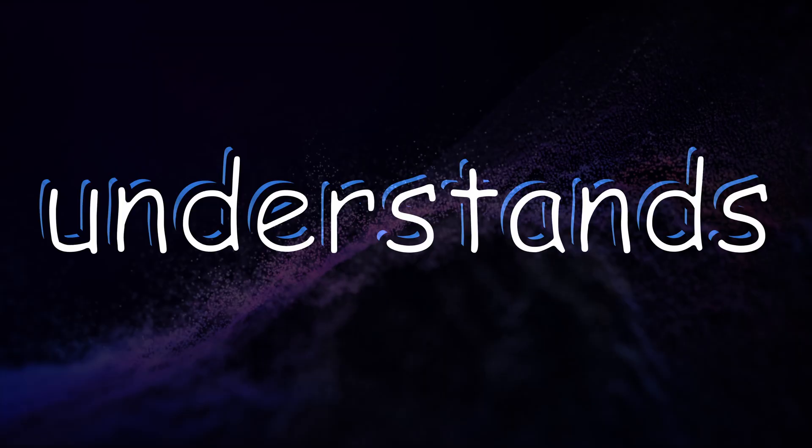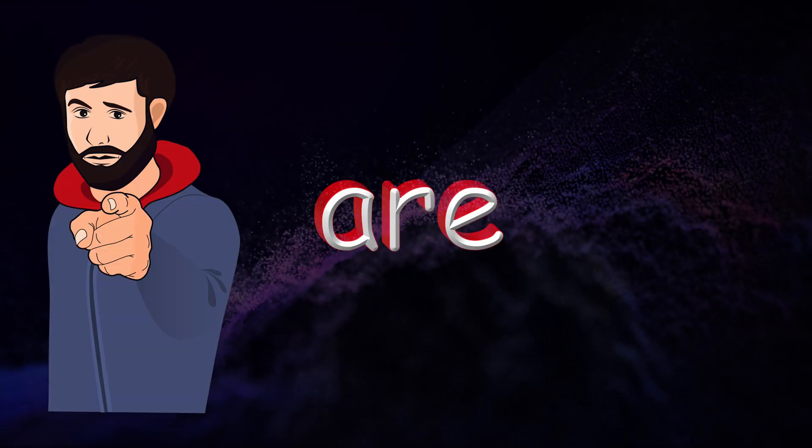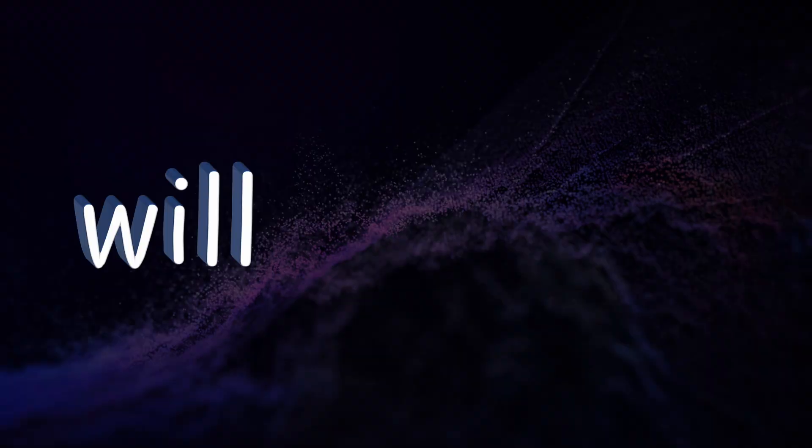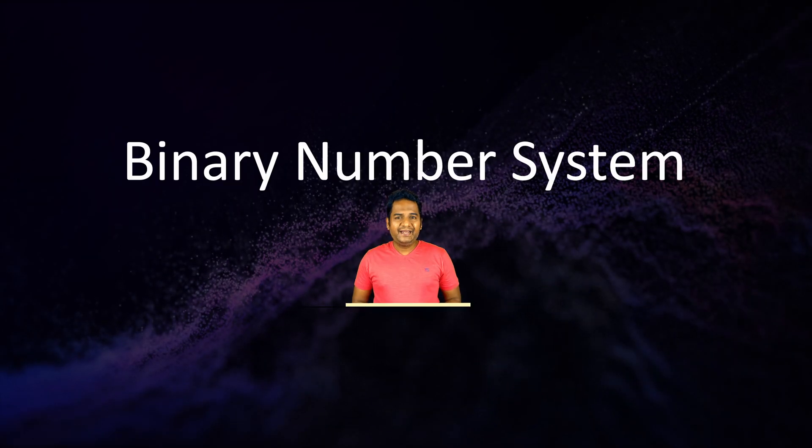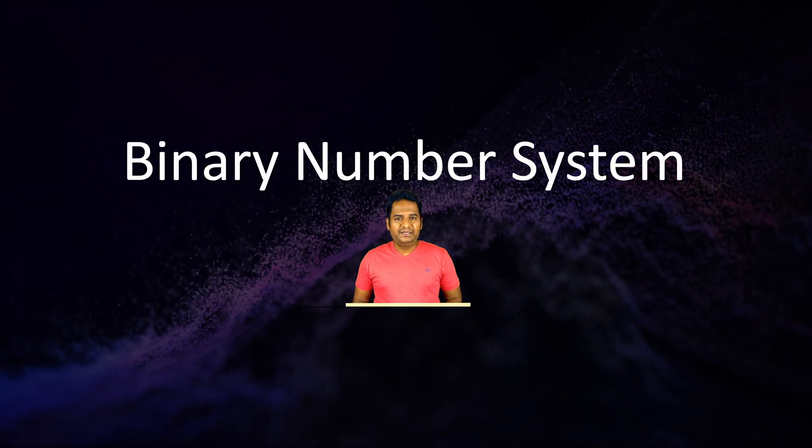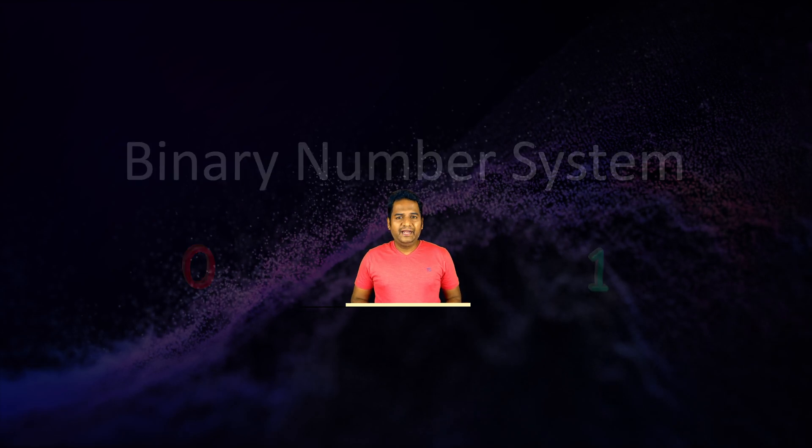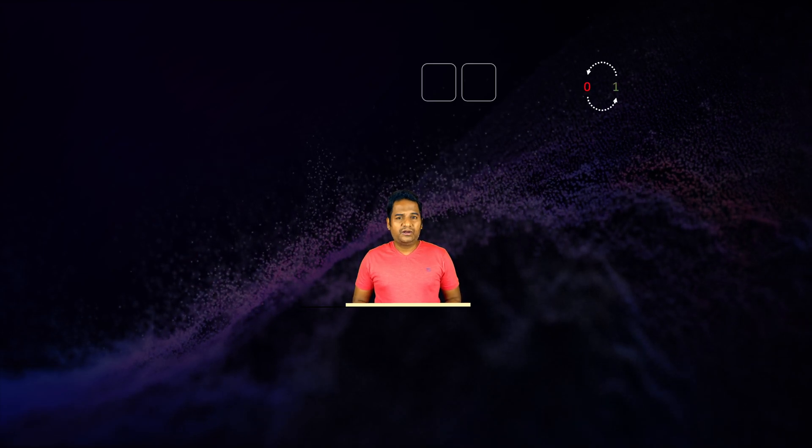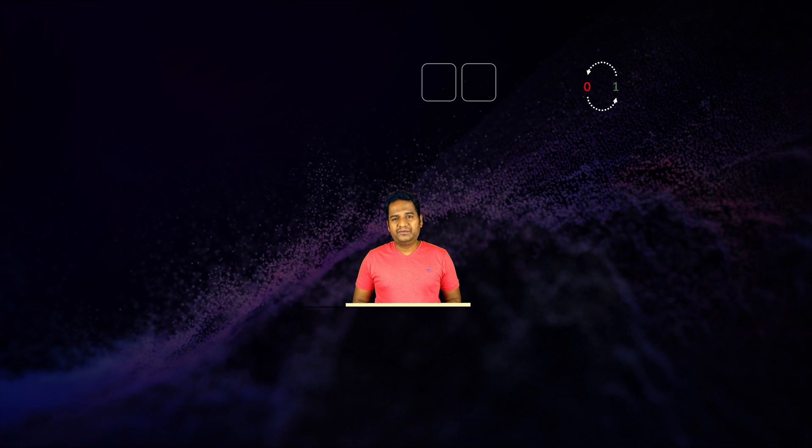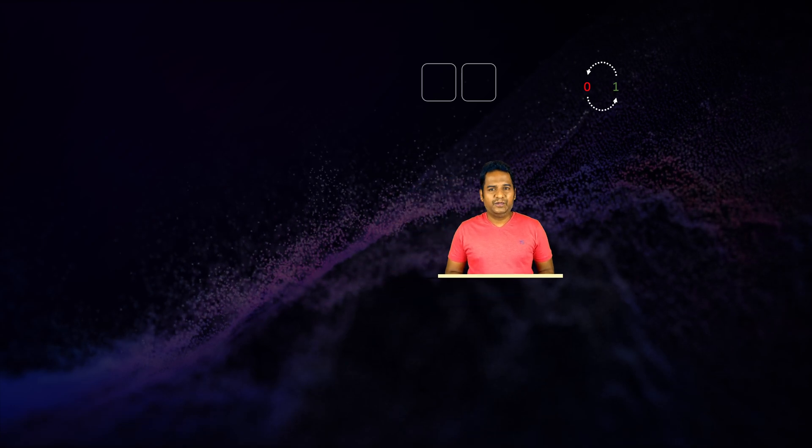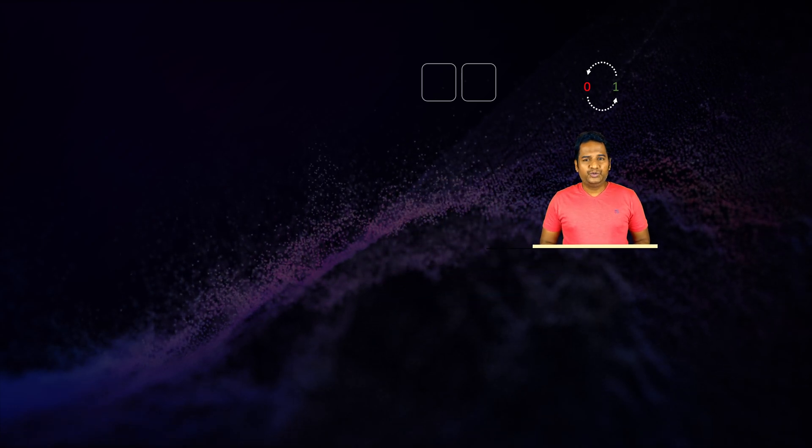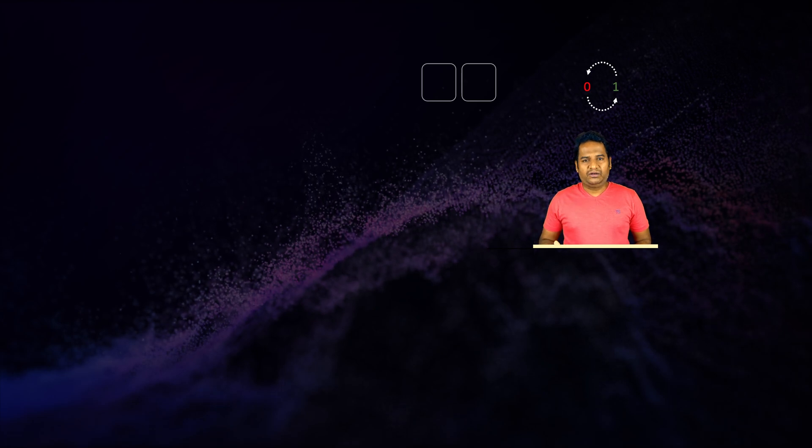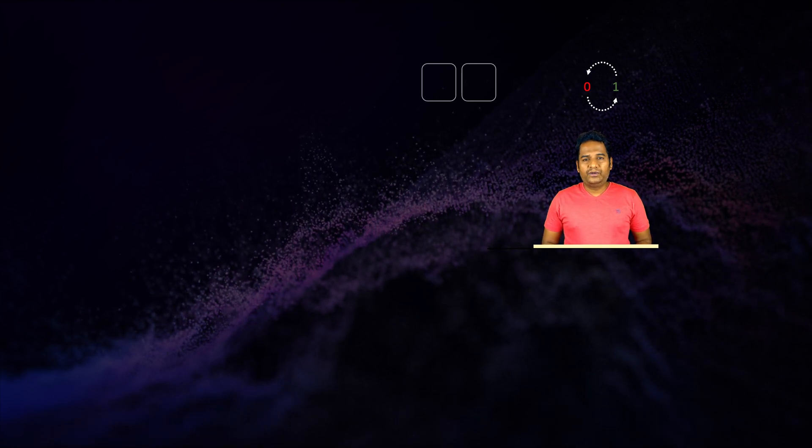If you think computers understand zeros and ones, you are wrong. In this video I will explain the reason. Binary number system has two symbols: zero and one. Let's use our slot and round concept discussed in a previous video to construct counts greater than one. Let's assume these boxes as slots.